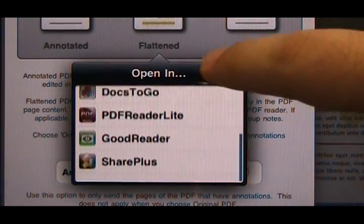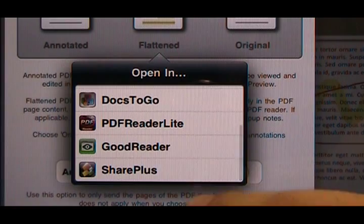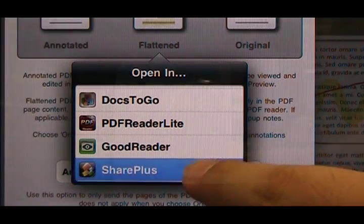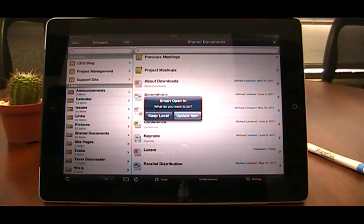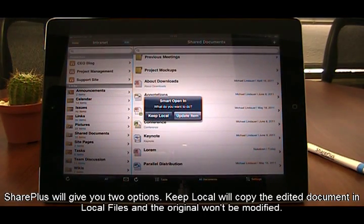When the file is sent back to SharePlus, the app will give you two options. Let's tap Keep Local first.